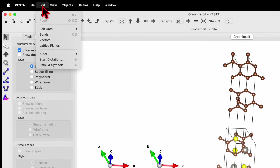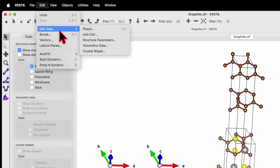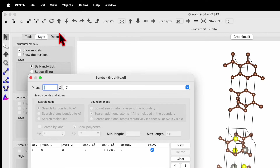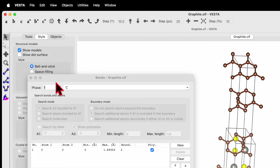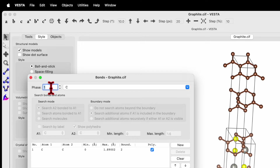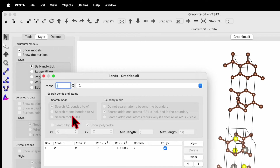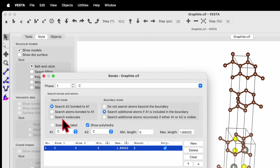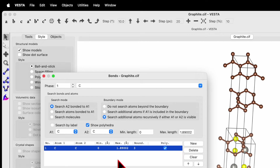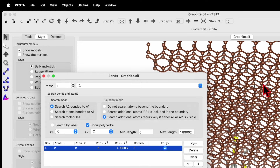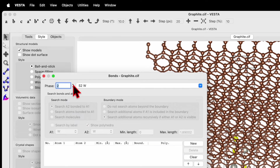Go back to Edit, click on Bonds, and select the phase. Phase number one is carbon. The search mode is 'Search A2 bonded to A1' and the boundary mode — check the third one: 'Search additional atom.' Then click Apply. This will help you create the monolayer of graphene.